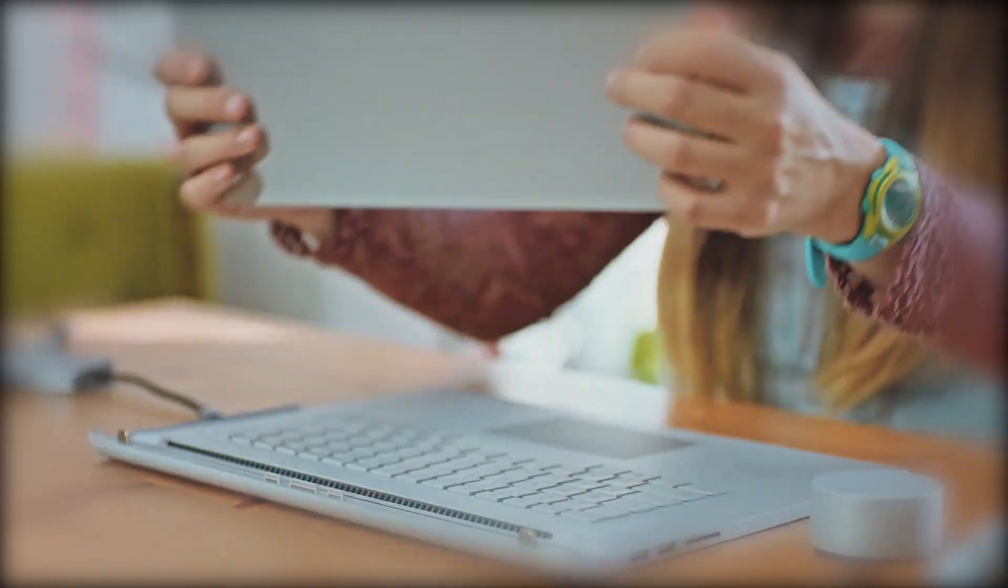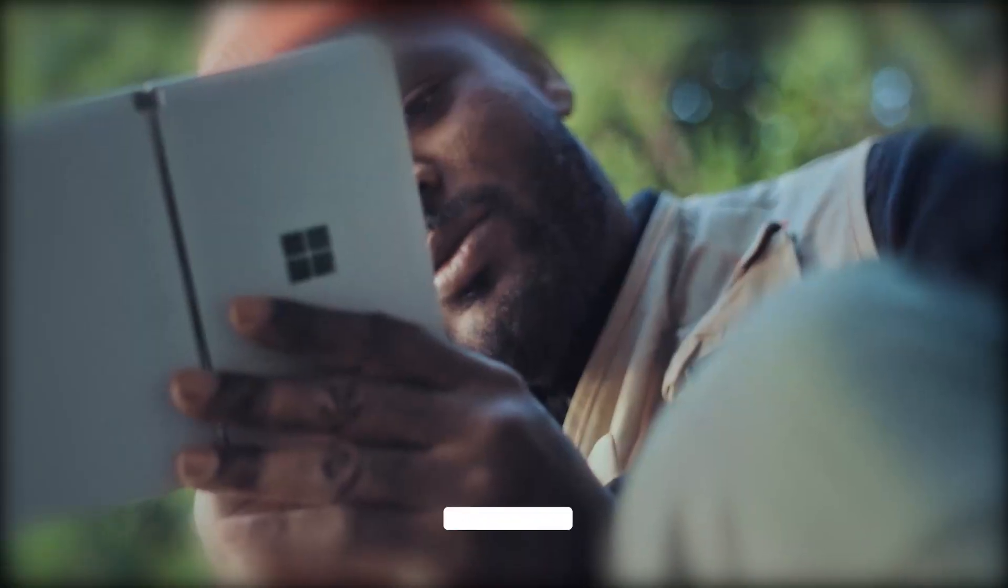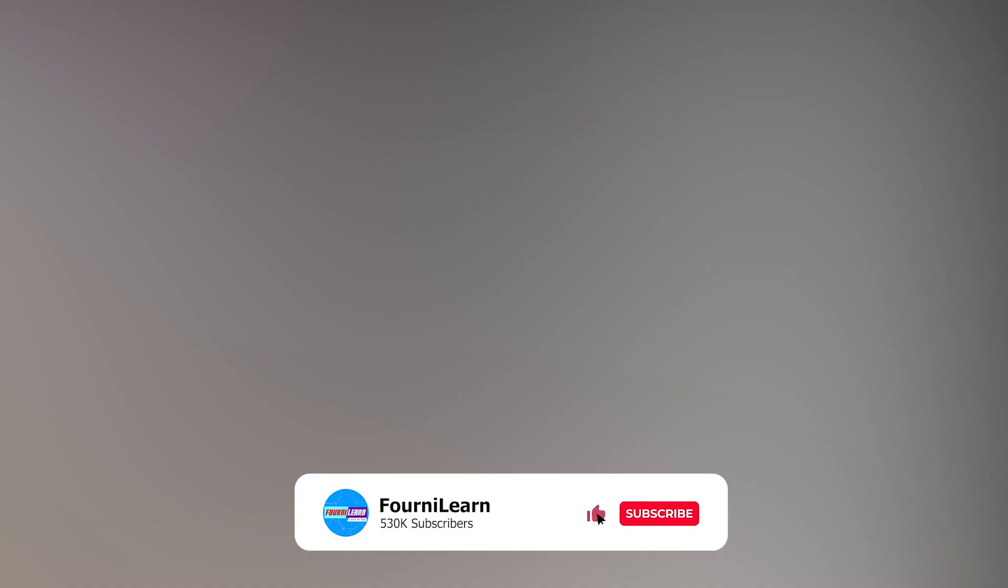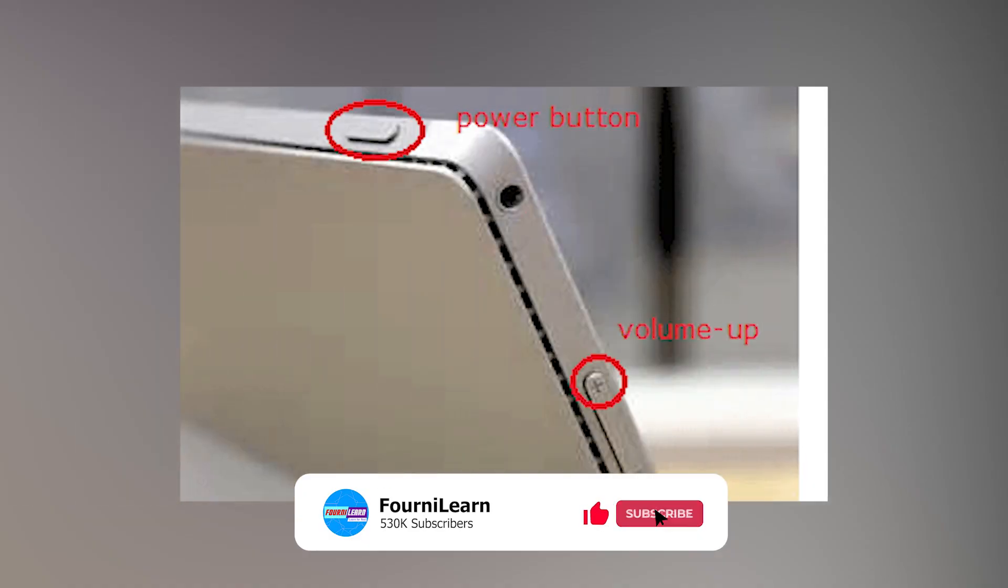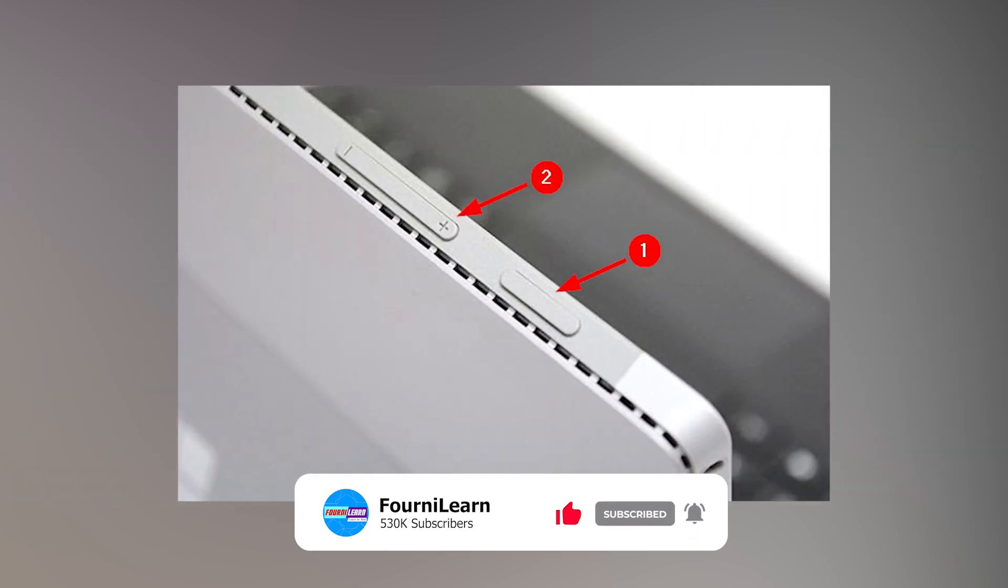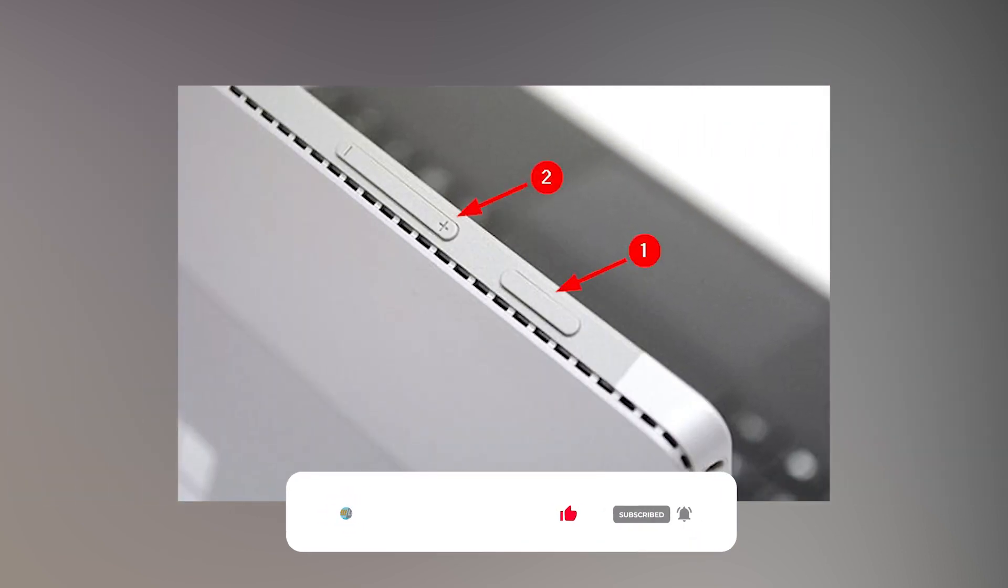Finally, if you are using a Microsoft Surface device, simply press the power button plus the volume up button to take a screenshot. That's all for today guys, see you around.